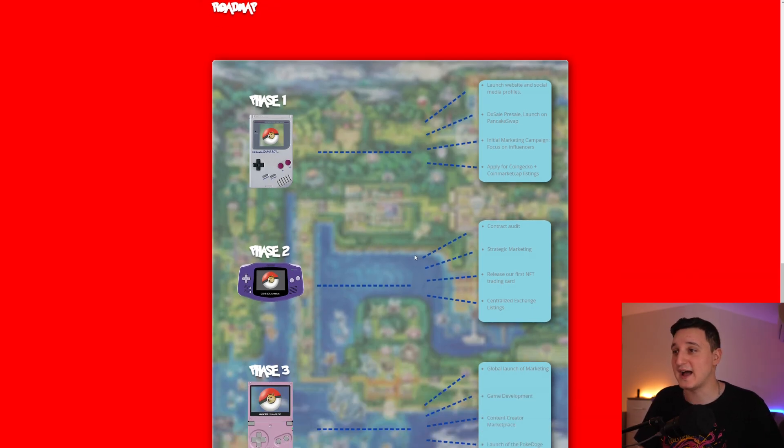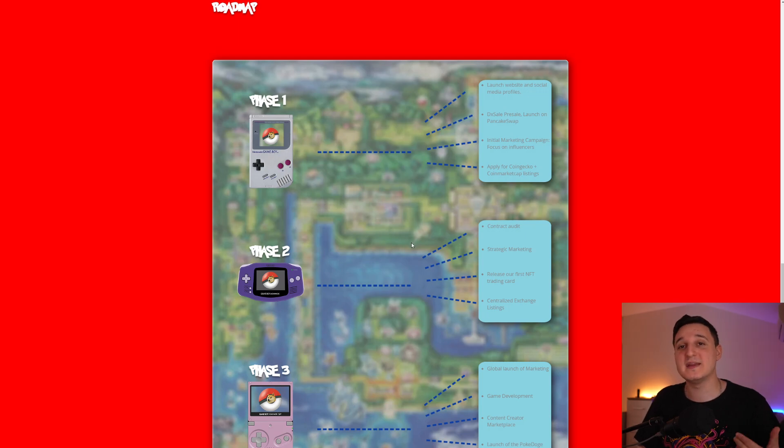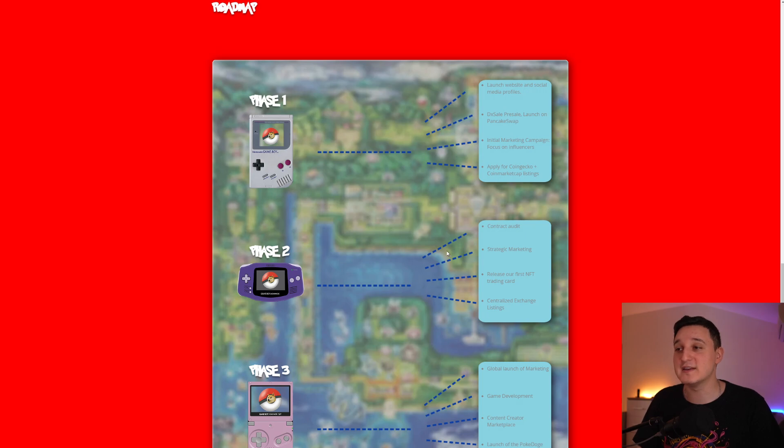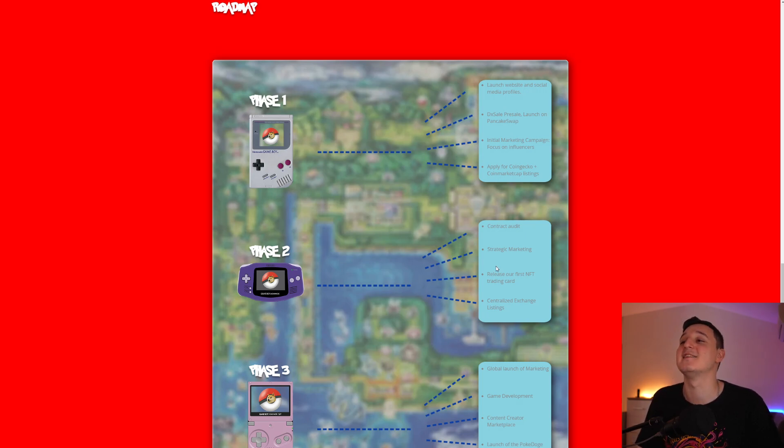Phase 2. Contract audited, strategic marketing. The coin is being in the process of getting an audit. That's pretty important for you guys to know. Strategic marketing. Release of our first NFT trading card. Their first NFT trading card is going to be amazing to see.